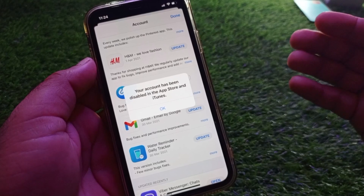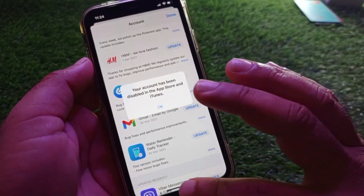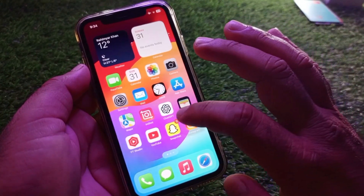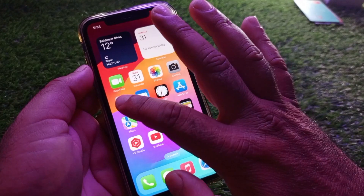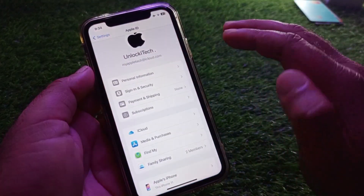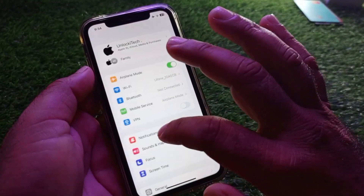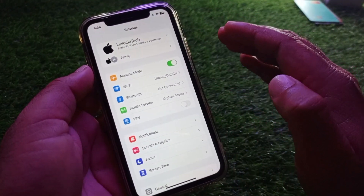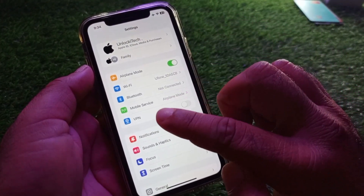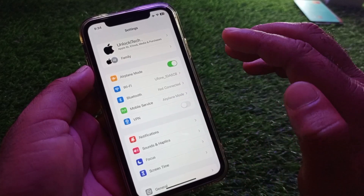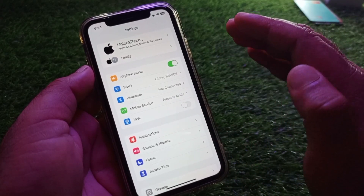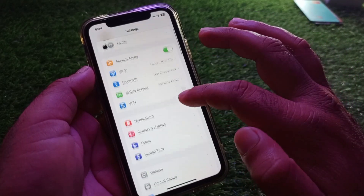First of all, open the Settings of your iPhone or iPad and make sure that you have an active internet connection. After this, if there is any connected VPN under the VPN option, disconnect it.